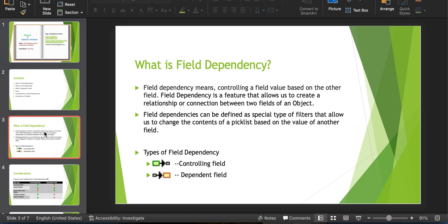Let's start with what is field dependency. Field dependency means controlling a field value based on another field. This is a feature that allows us to create a relationship or connection between two fields of an object. The data types that allow field dependency are picklists and checkbox. Checkbox cannot be a dependent field — it can only be a controlling field. In other words, we can define field dependencies as a special type of filters that allow us to change the contents of a picklist based on the value of another field.